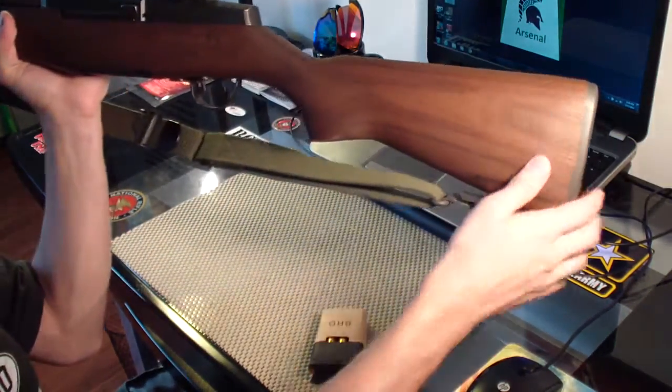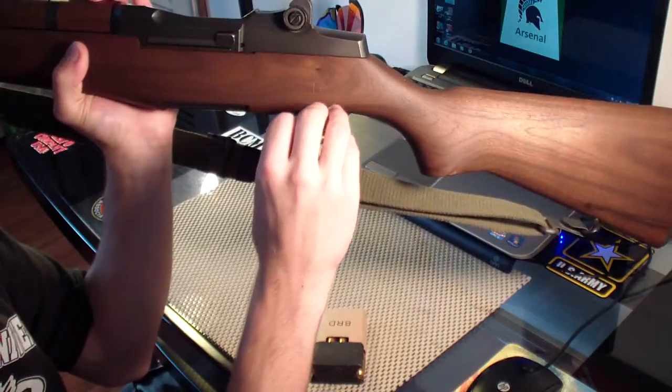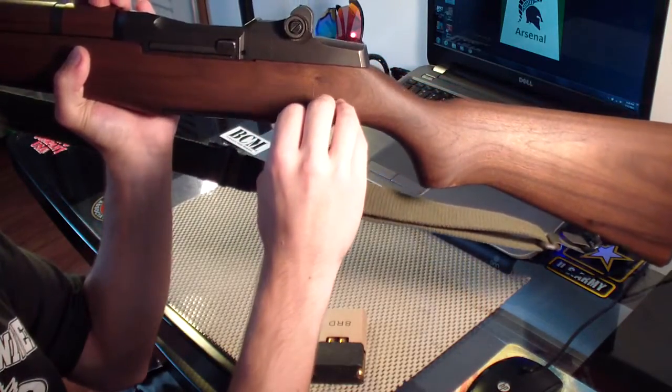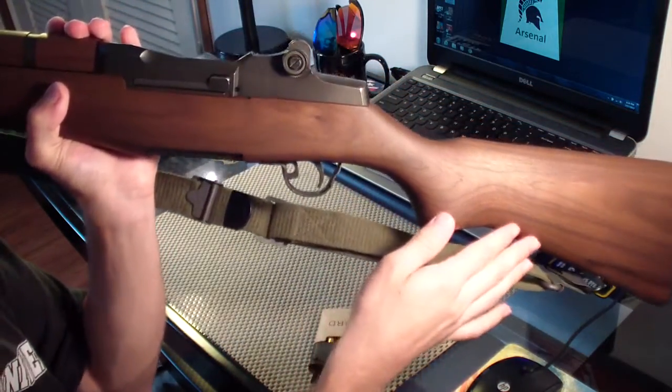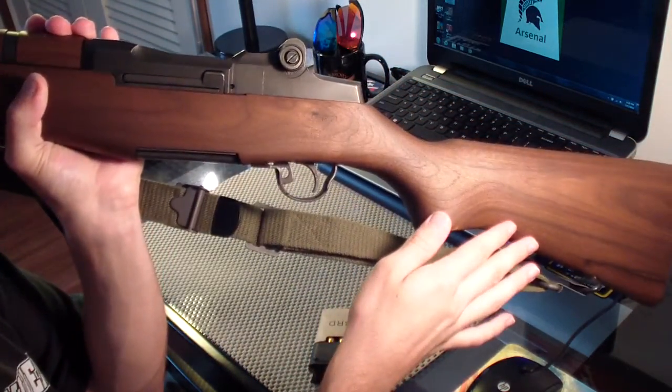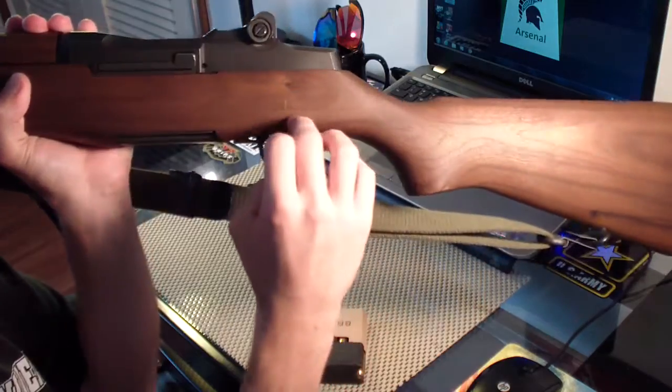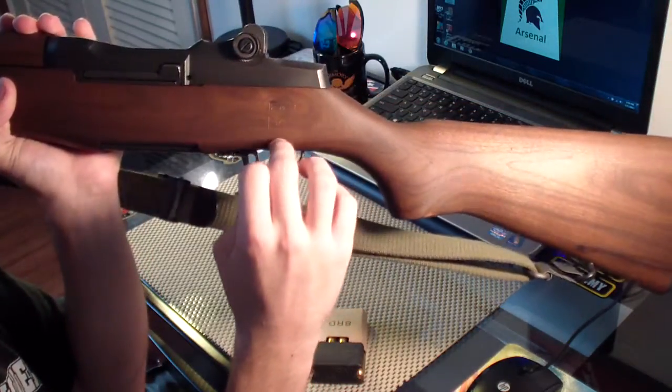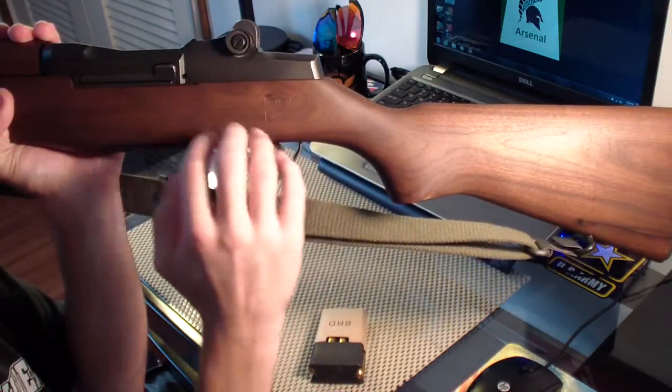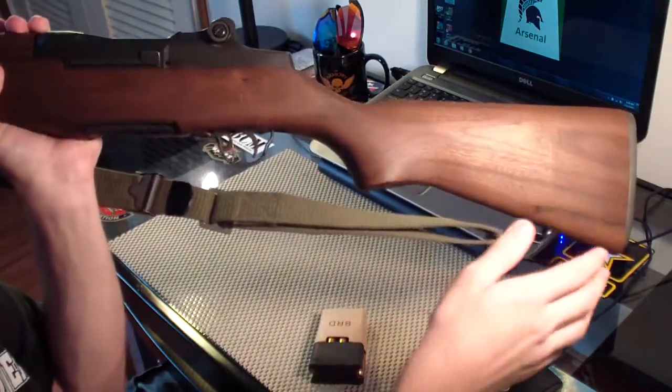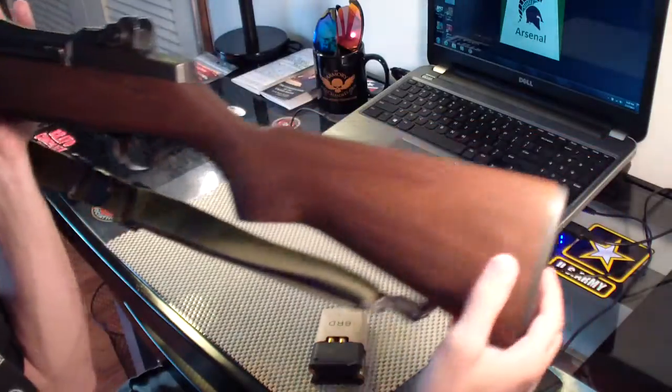So, on this side of this stock, it has a CMP cartouche. I don't know how well you can see that, but there is a cartouche. It says CMP. It has an eagle on it. So that's how you know it's a CMP rifle.